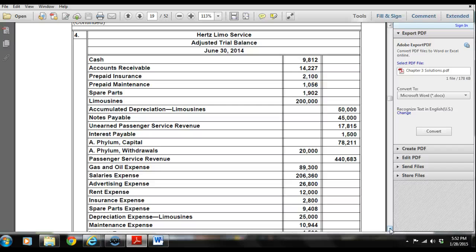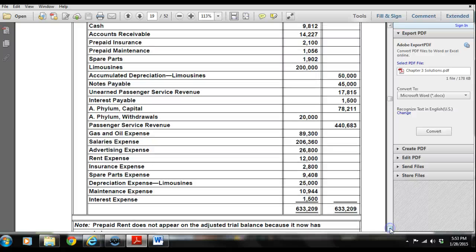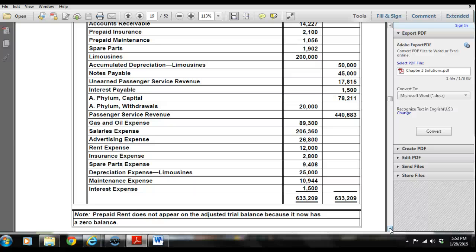The adjusted trial balance takes from the various ledgers the new balances — cash, all assets like accounts receivable, with new adjusted balances, plus the contra account, liabilities, unearned passenger revenue, and the newly added interest payable. AFILM Capital shows a debit to withdrawals. All revenue and expense accounts are included, and the debit and credit columns both total $633,209. Prepaid rent, now at a zero balance, does not appear on the adjusted trial balance.